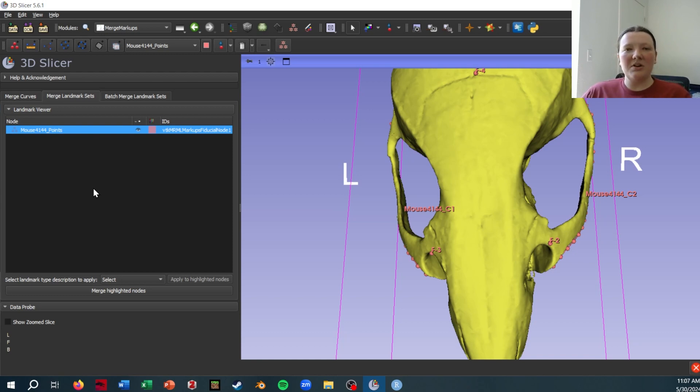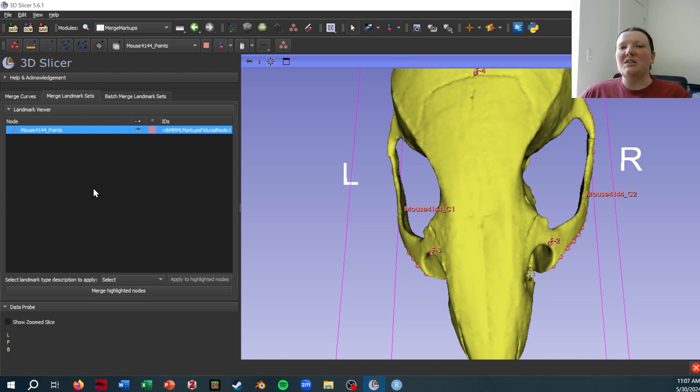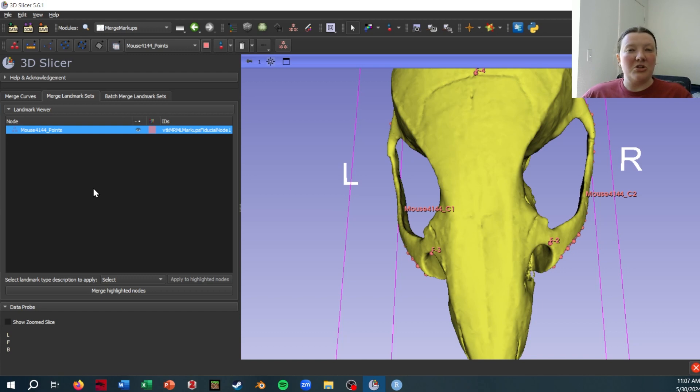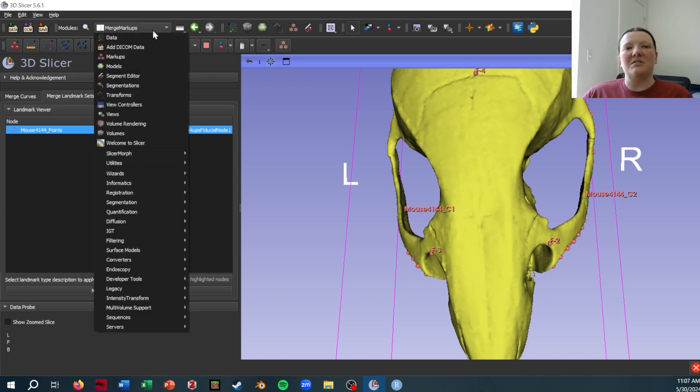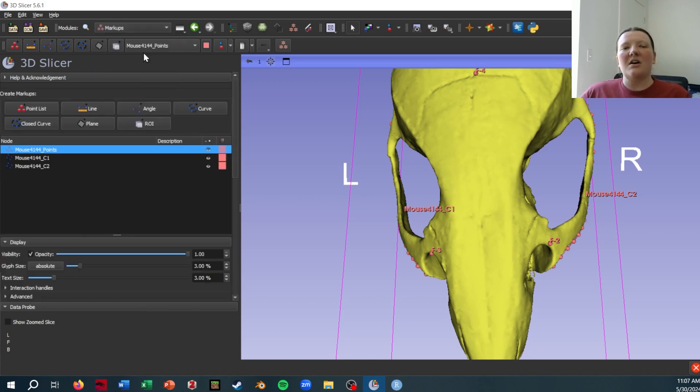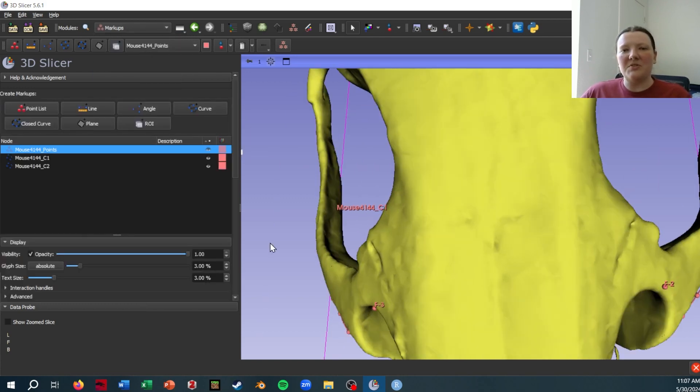So in order to overcome this problem, basically what we're going to do is convert the curve files into point files. Before we do that though, I would like to show you how the curve files in Slicer work so you can understand the thought process behind this method that I'm using.